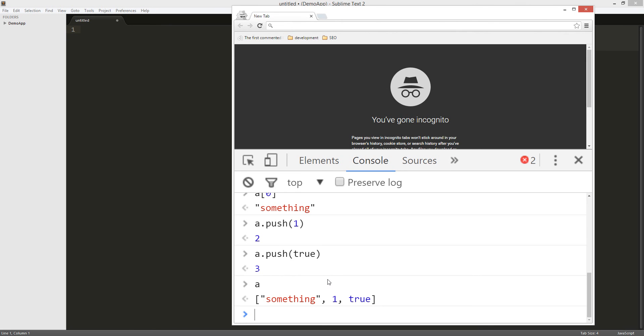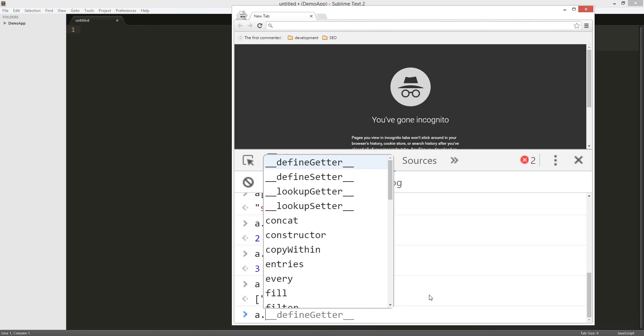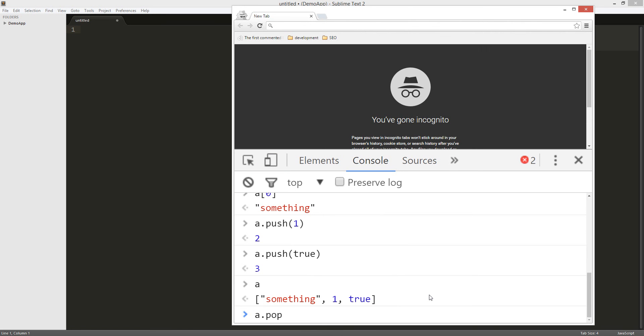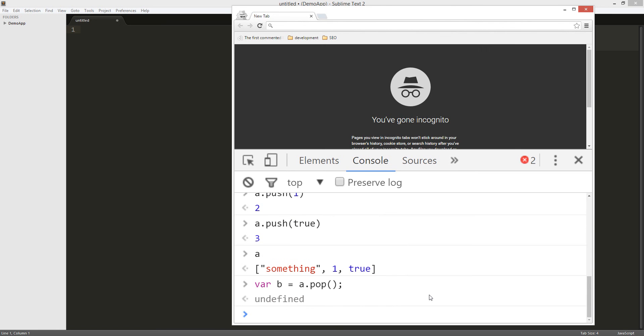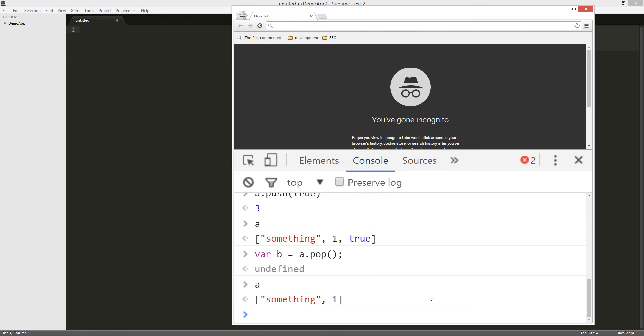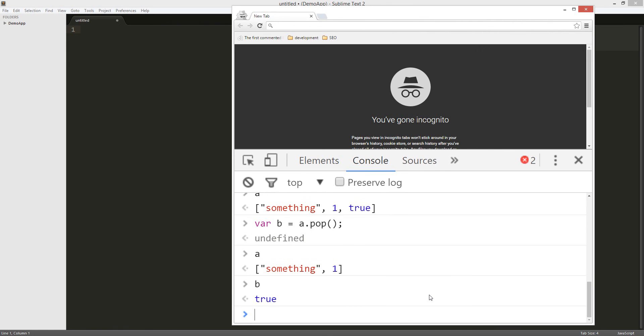So we're also gonna pop it. So a.pop and now remove one. We can store it in a random variable. Let's call this variable b. Cool. And a has two items now. So b is the pop, so b is true because I removed it. Pop removes it and I also stored it in b because that's what that does.